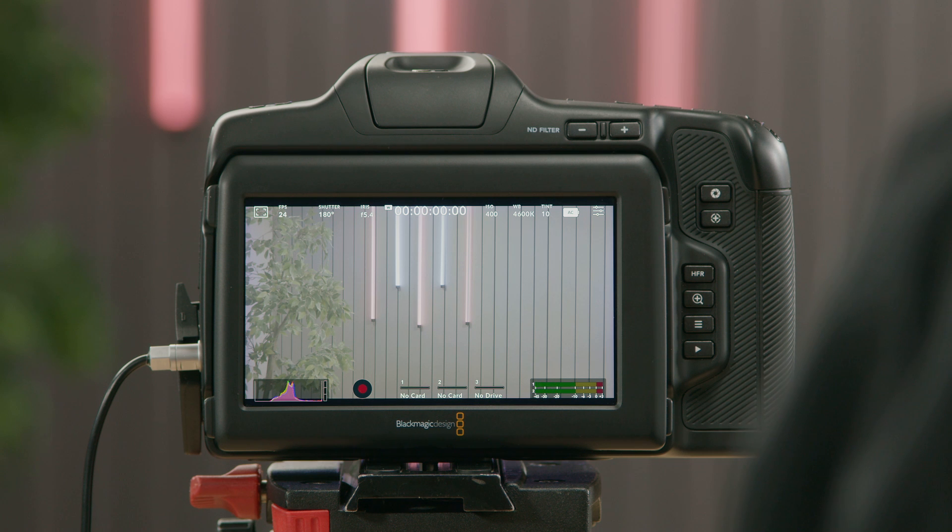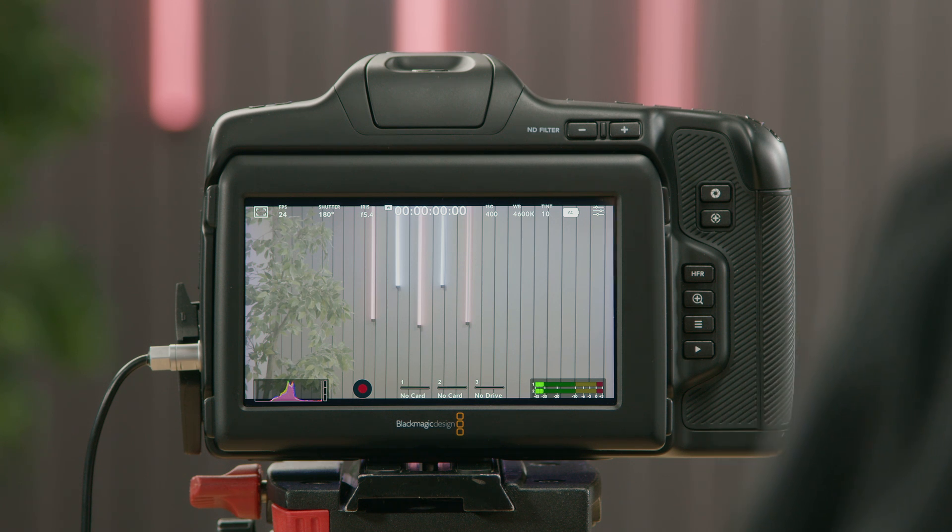Hi, I'm Jake from Blackmagic Design, and today we're going to talk about LUTs, also known as lookup tables, and how to upload a custom LUT into your camera. A LUT works by telling your camera what color and luminance output to show for a particular color and luminance input. Today we have the Pocket Cinema Camera 6K Pro, which has four LUTs preloaded, and I'm going to show you how to upload a custom LUT from DaVinci Resolve straight into the camera.